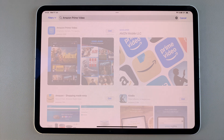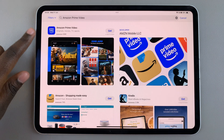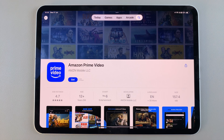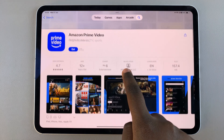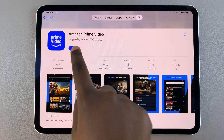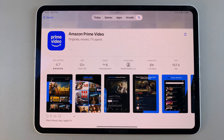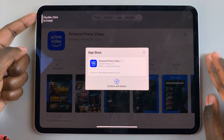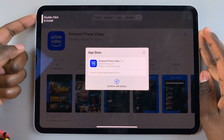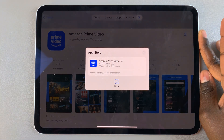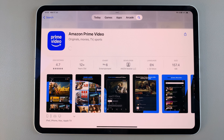You should see it listed in the search results, so simply select it to view the app details. From here, tap on the button labeled Get, then you'll need to double click to install as well as confirm with your Face ID or Apple password.